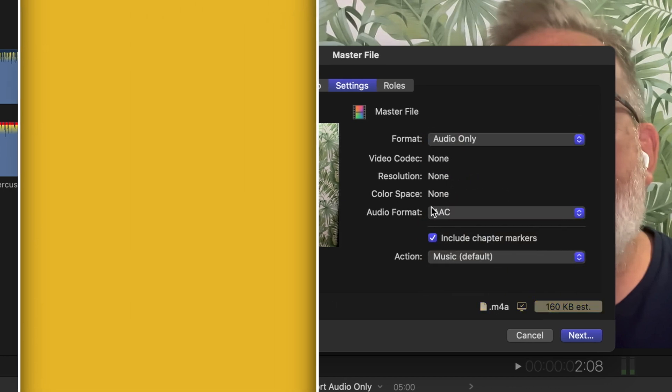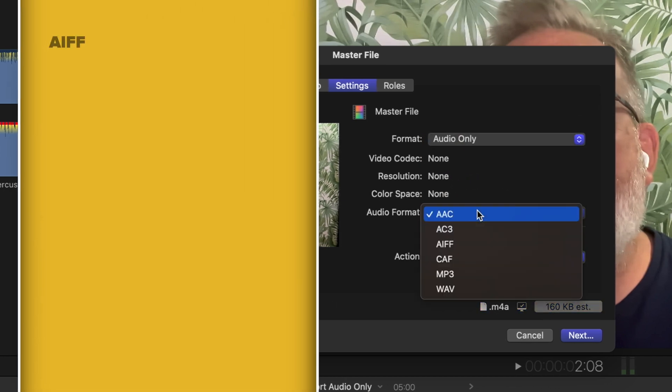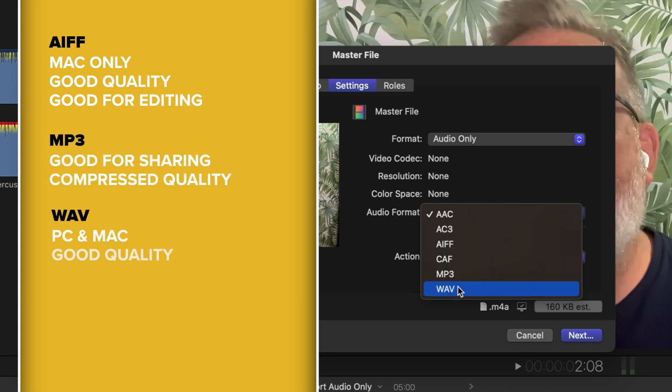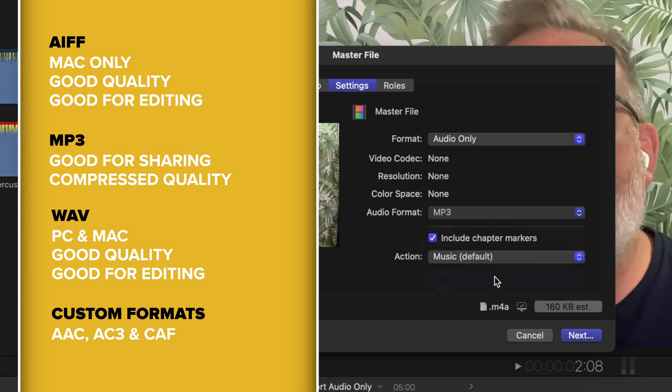So once that's selected, you can select the audio format that you want to export, so either an AIFF, MP3 or WAV format. We'll export out an MP3 format.